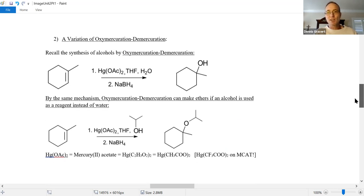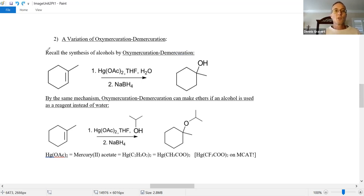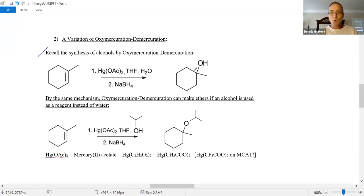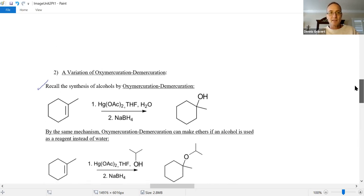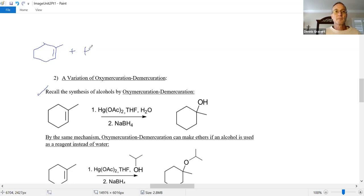Second way to make ethers — we also saw this. Going back to our alkene chemistry, one of the reactions we saw was oxymercuration-demercuration. Let's quickly review the mechanism because we need it for the reaction to form ethers.